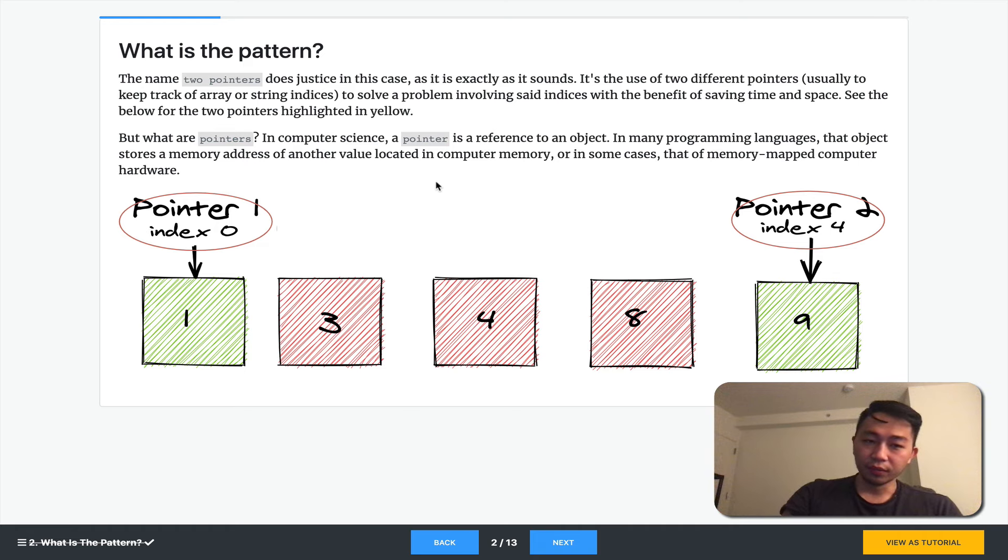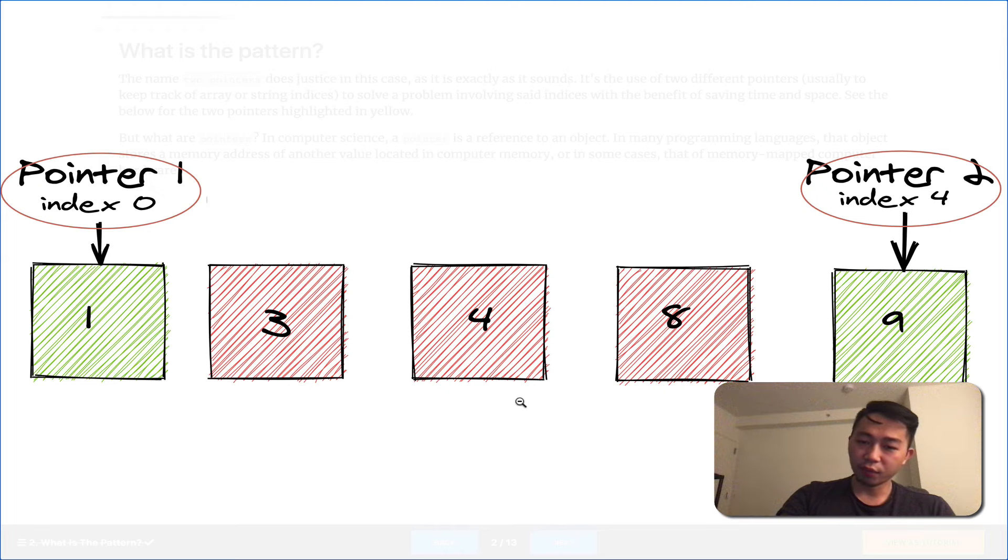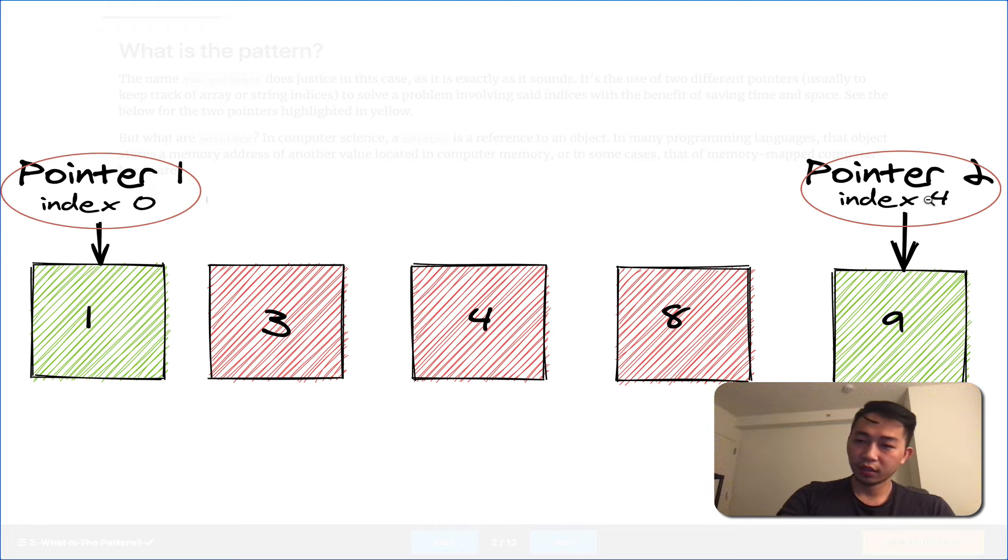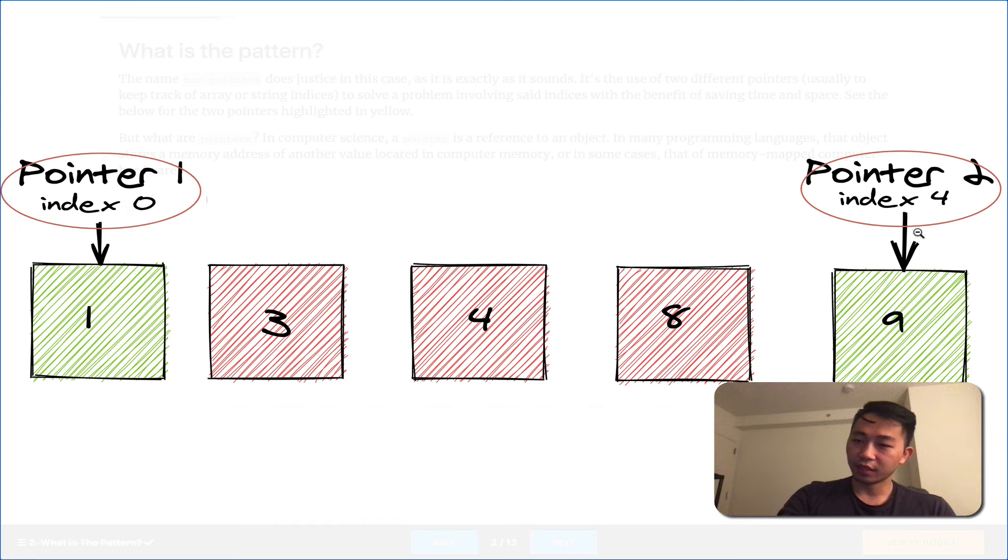To keep it simple, just think of this visual. If this were an array with elements 1, 3, 4, 8, and 9, and we had one pointer and a second pointer, imagine that these are just variables storing index 0 and storing index 4.